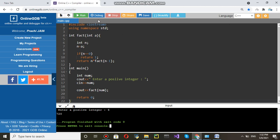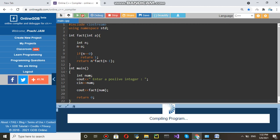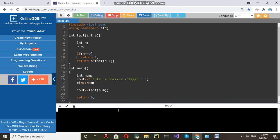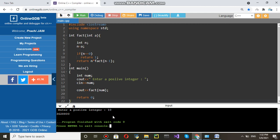By that way you can find factorial for any positive integer. Say 10. Then it will come as this one. So, integer it will give up to integer range.